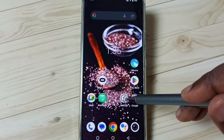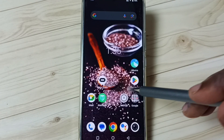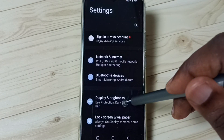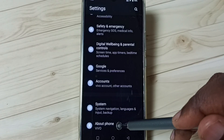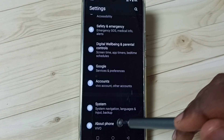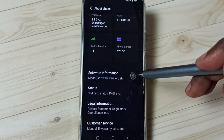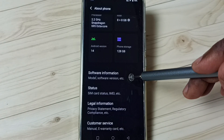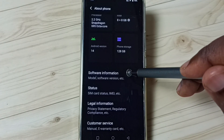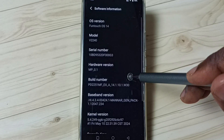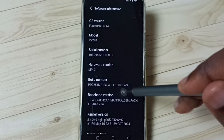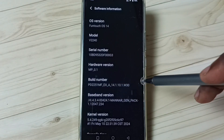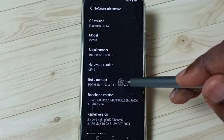First you go to Settings — tap on your Settings app icon. Go down, go to About Phone and tap here. Under About Phone, tap on Software Information. Under Software Information, here we can see Build Number.